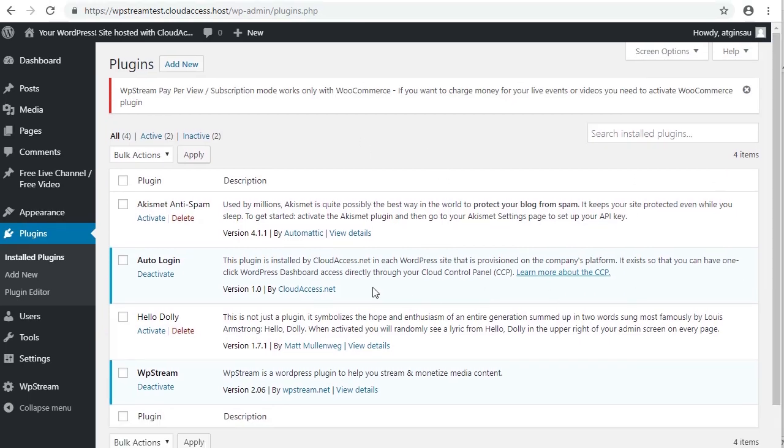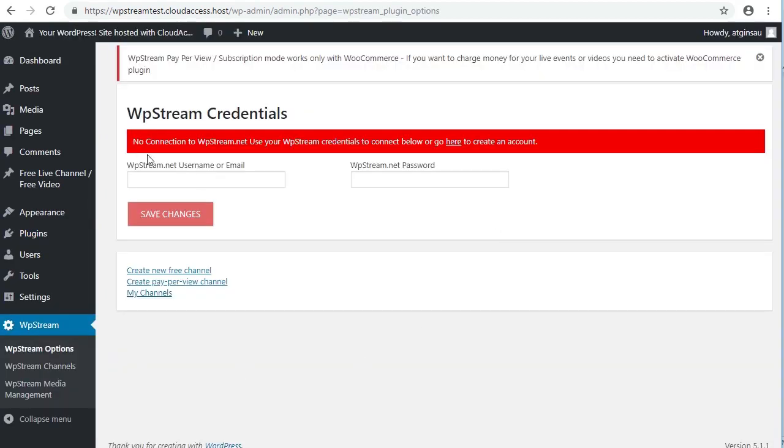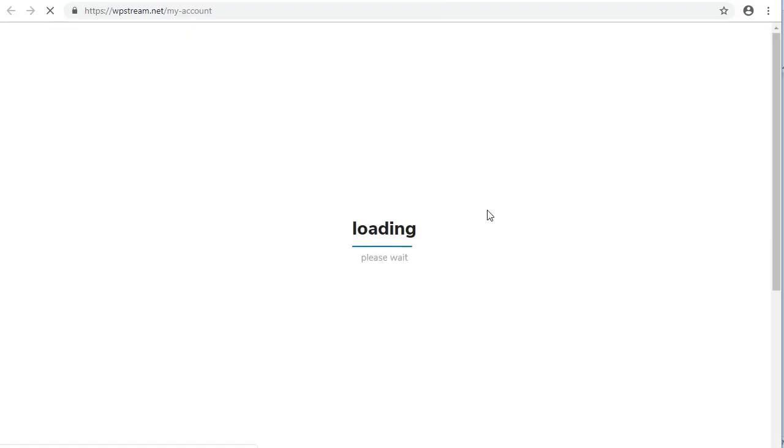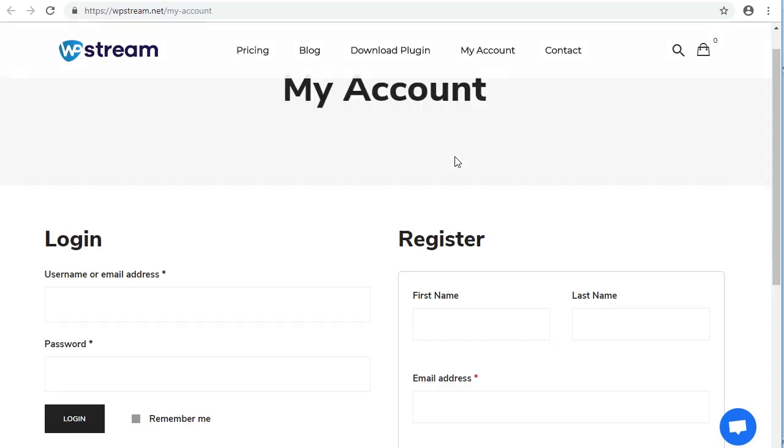The next step is to go down to the left here and click on WP stream. As you can see here, there's no connection to WP stream, so you click here to create an account. Wait for that to load a couple of seconds.